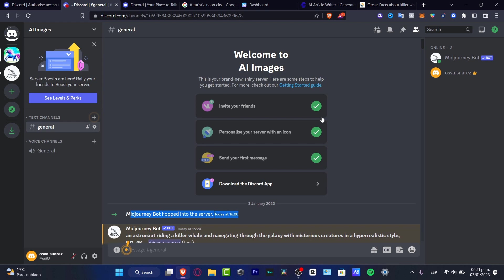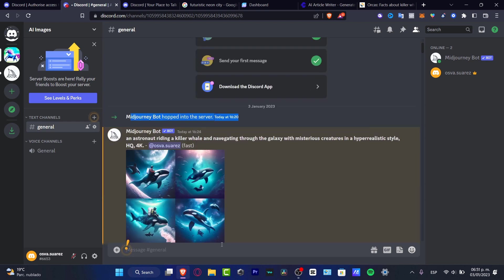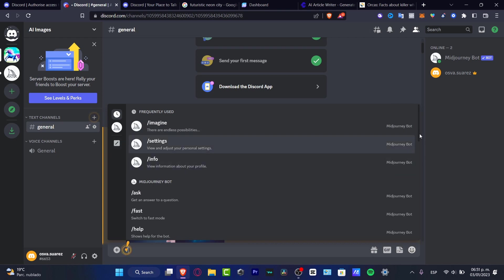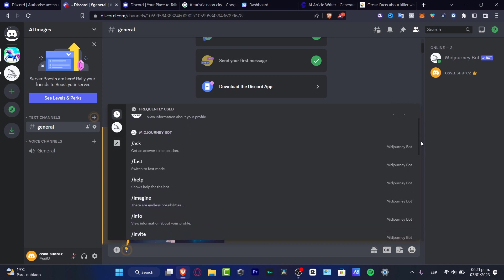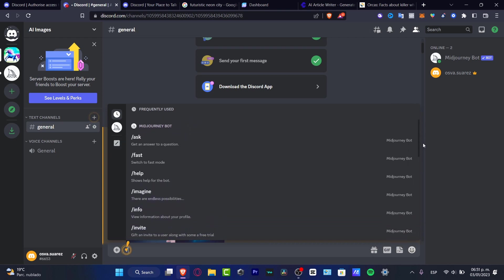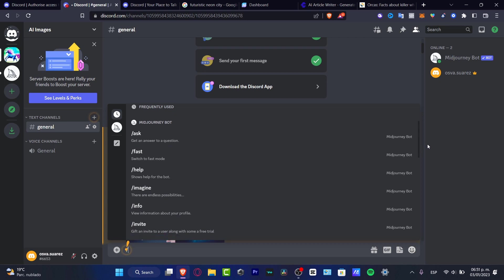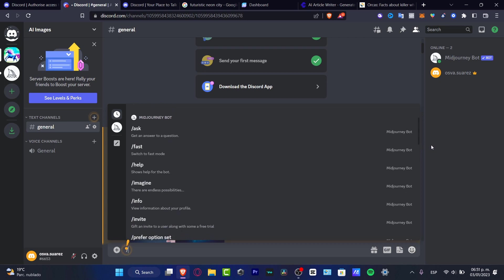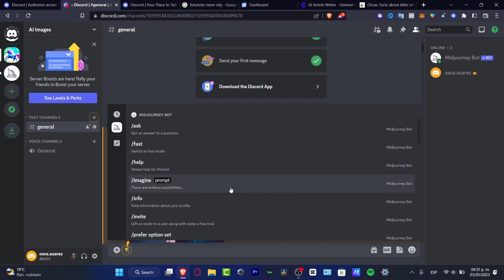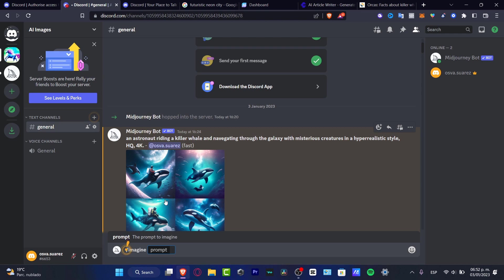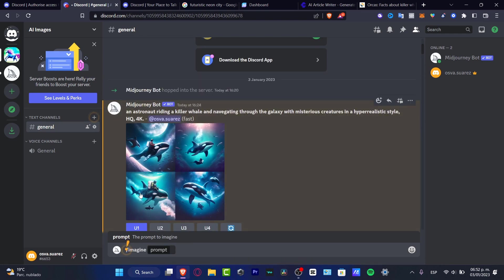Once we are in here, we can start by going and looking for the forward slash tool. Here you can see we can go into Midjourney bot, and there's a lot of options that I can choose in order to work with Midjourney. What you want to do is work with the imagine tool. The imagine tool is going to be helping us to create images.